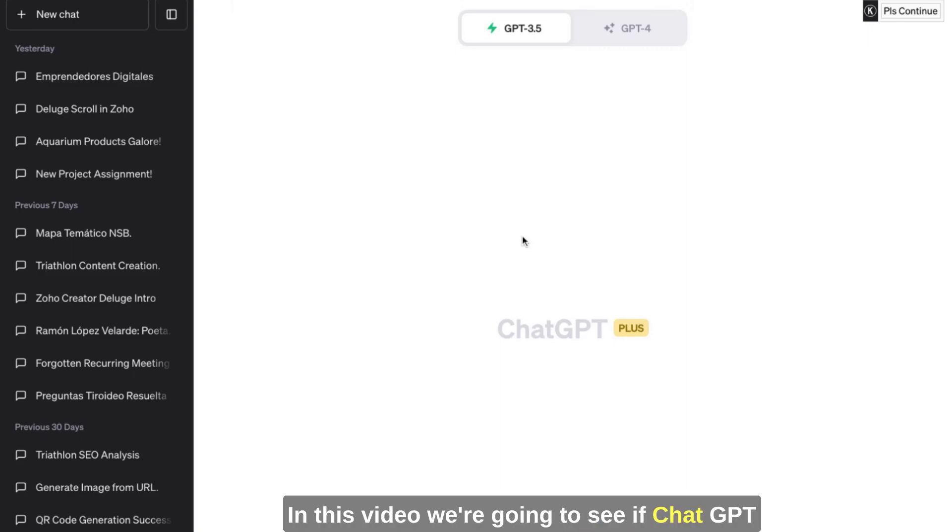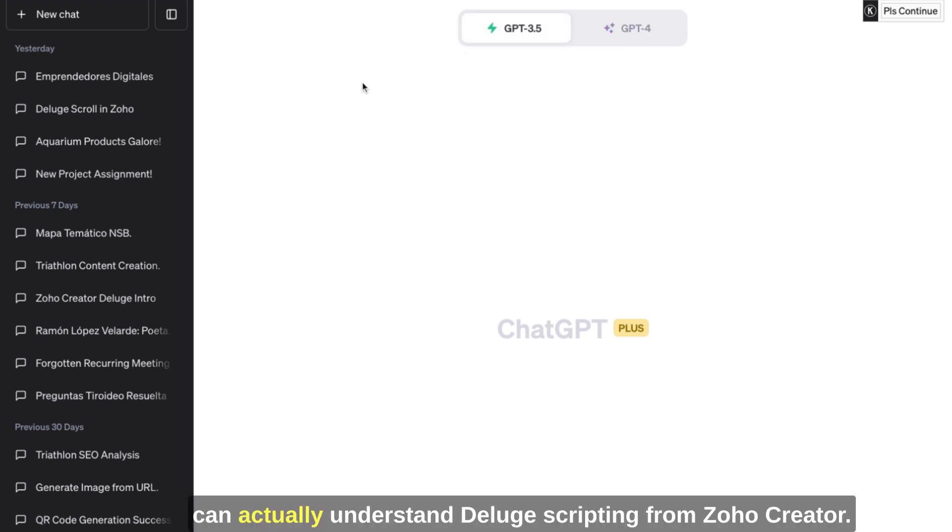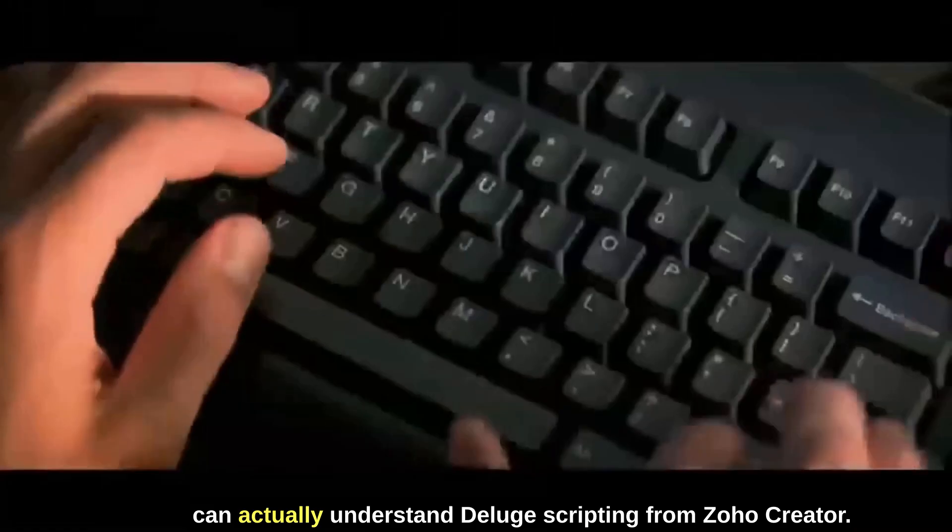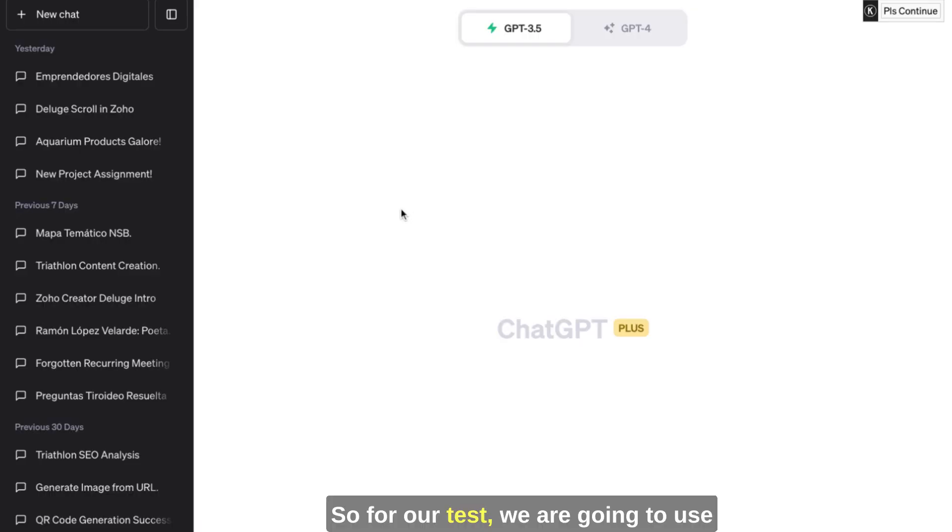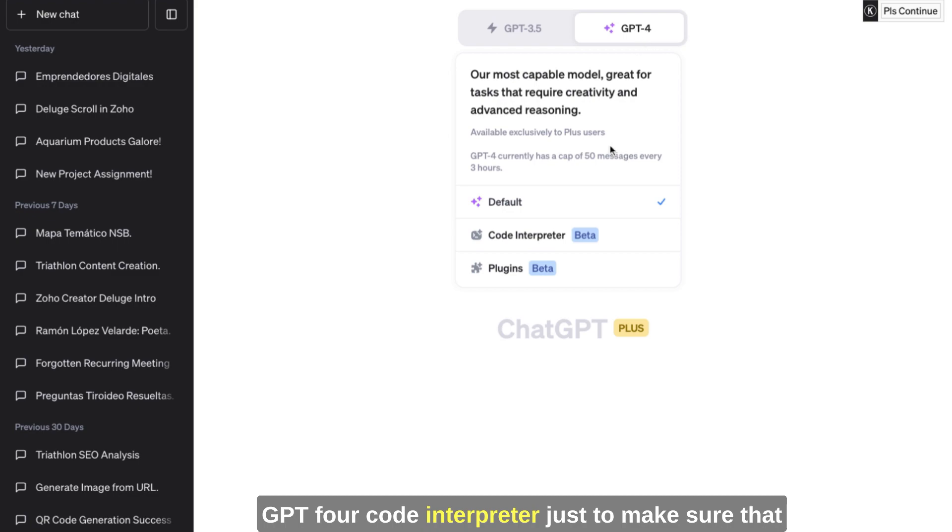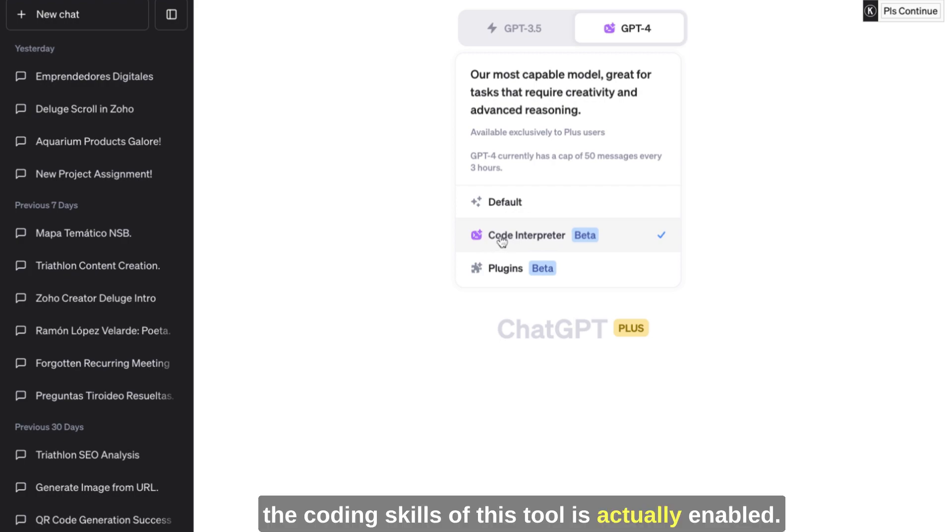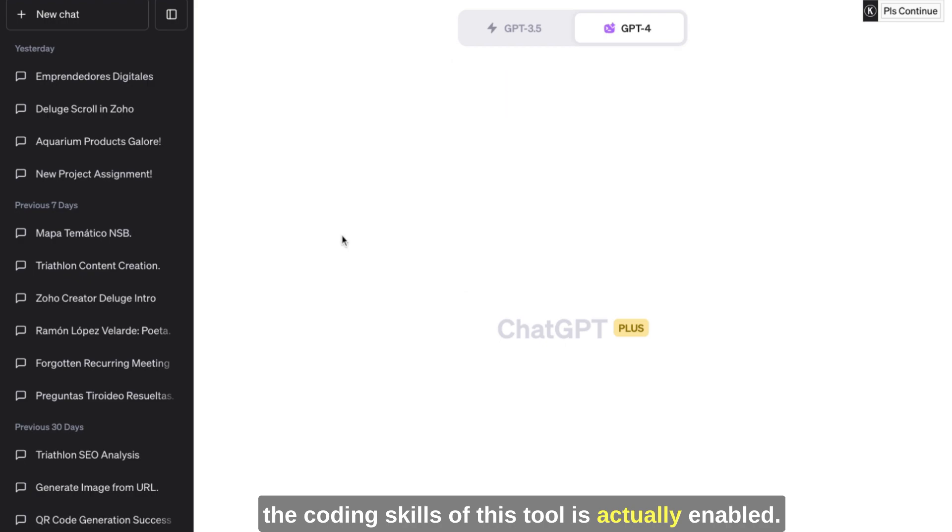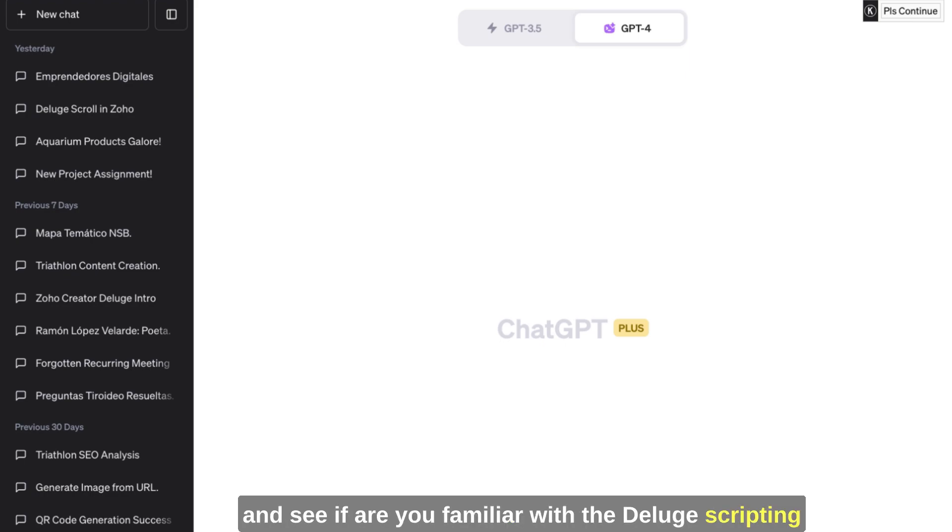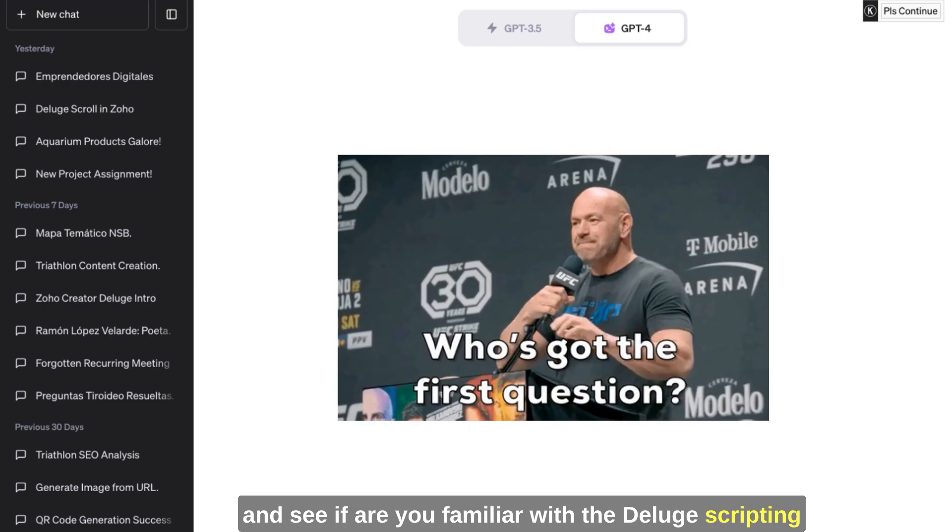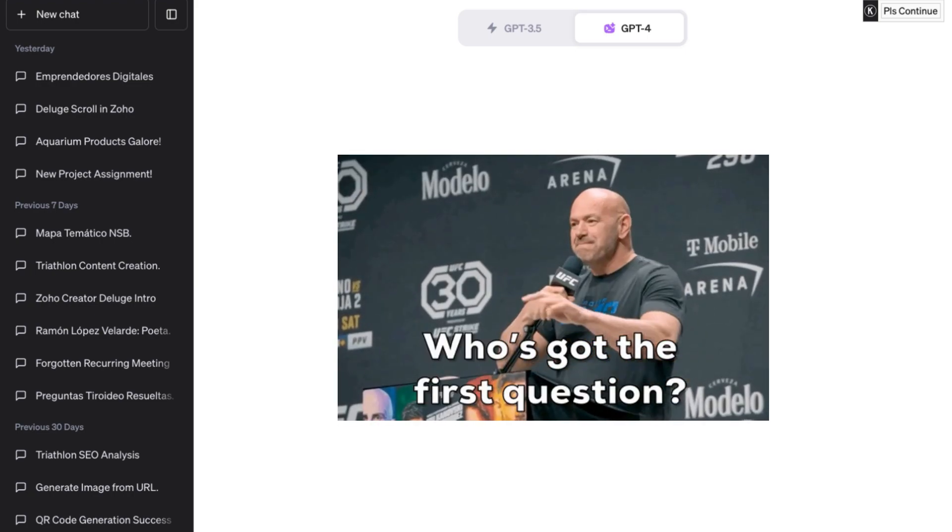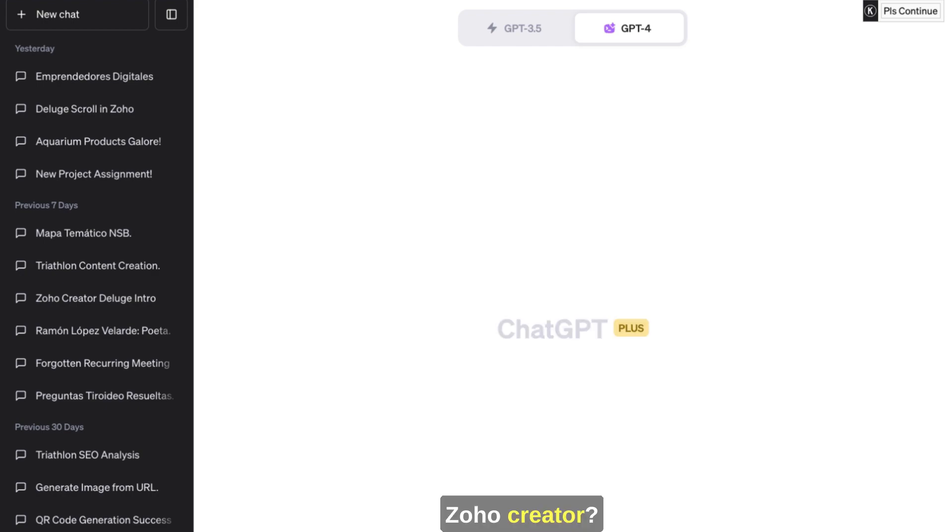Hello everyone. On this video, we're going to see if ChatGPT can actually understand the Deluge scripting from Zoho Creator. So for our test, we are going to use GPT-4 Code Interpreter just to make sure that the coding skills of this tool are actually enabled. So before we start, we actually want to prompt ChatGPT and see if you are familiar with the Deluge scripting from Zoho Creator.